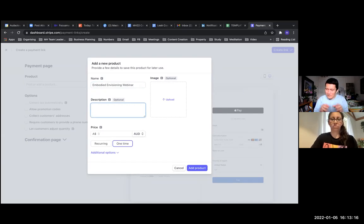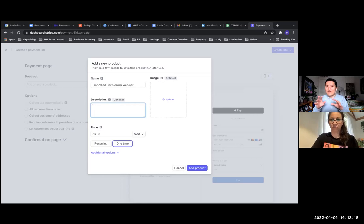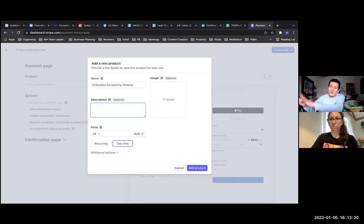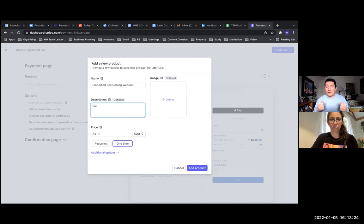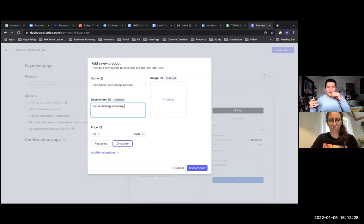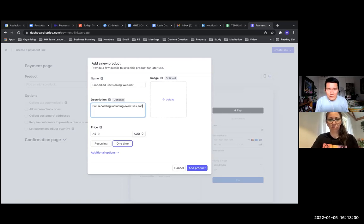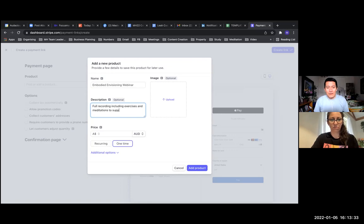So it's sort of like the features, not so much the benefits, because they probably already read that in an email or on a web page. Now they're ready to buy, just making sure that they know - yes, exactly - something like a full recording and whatever it is they're actually paying for.